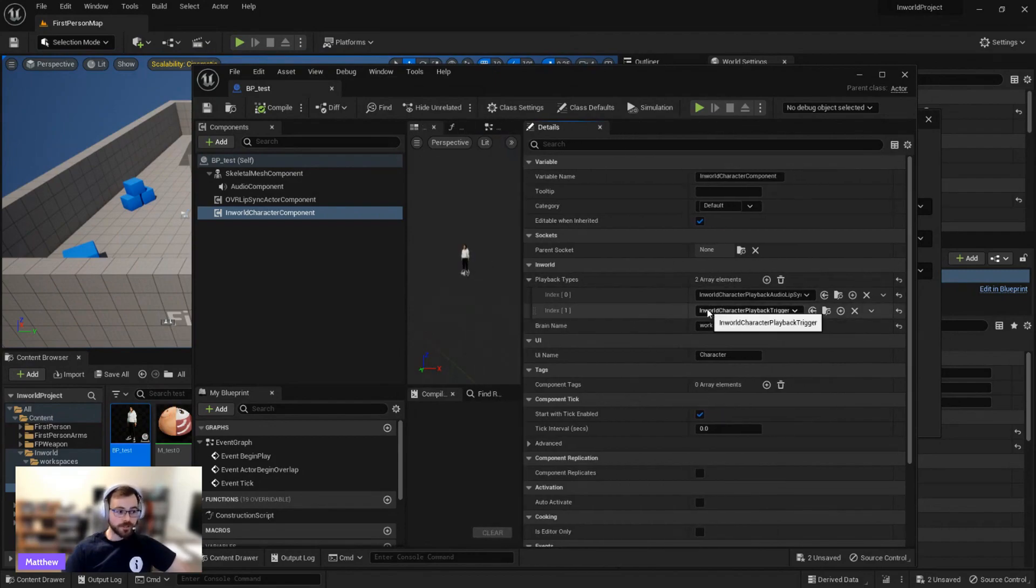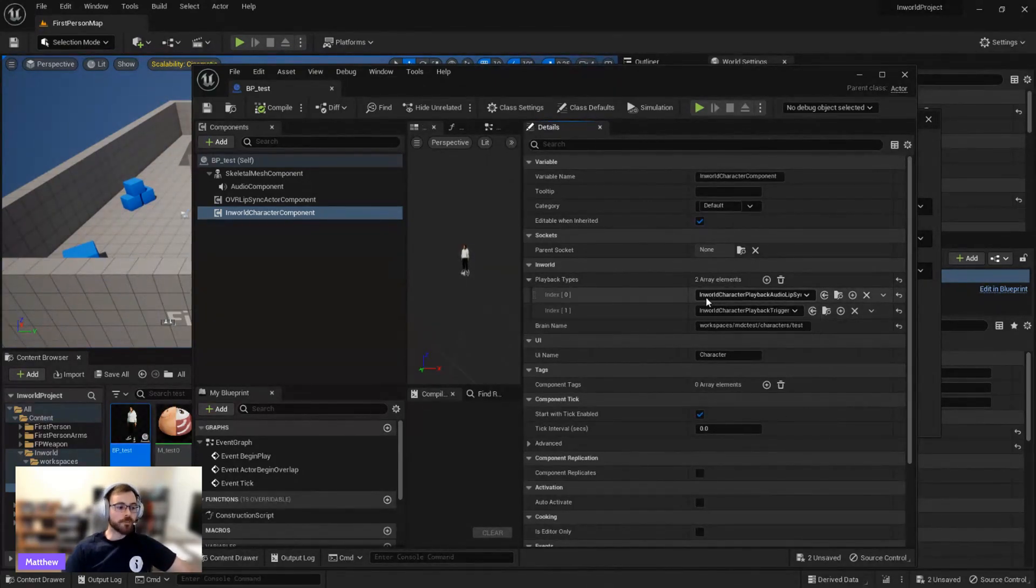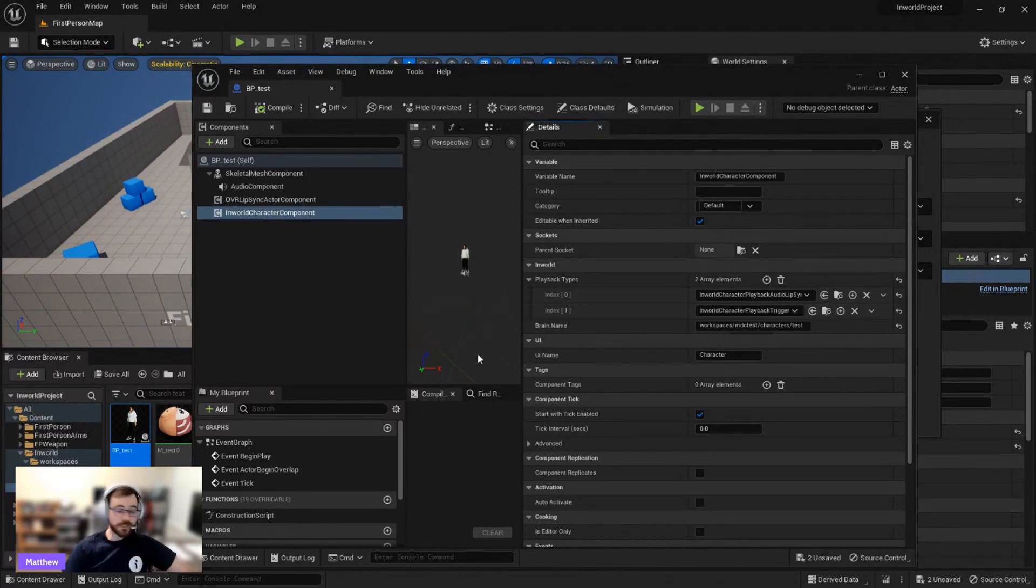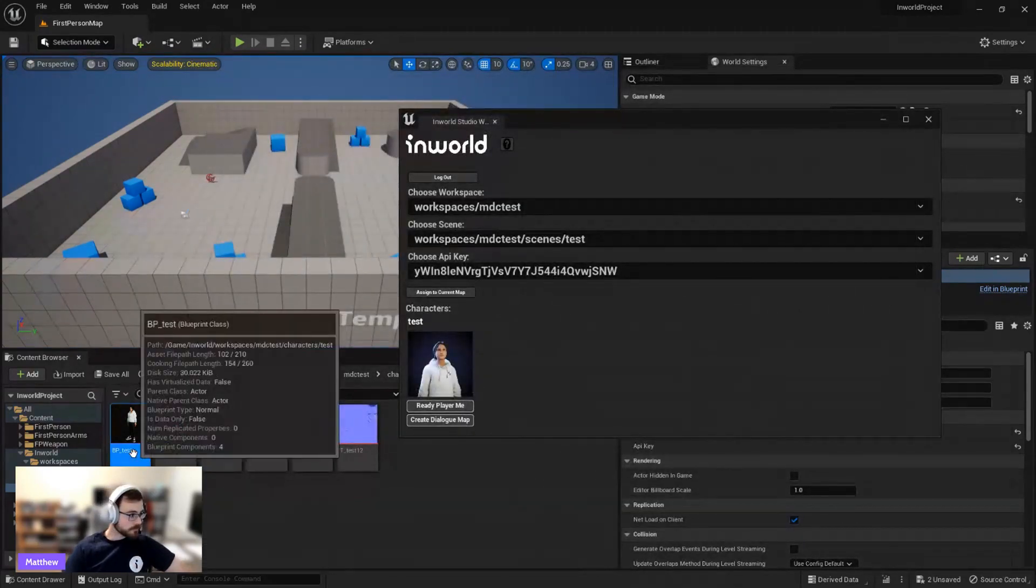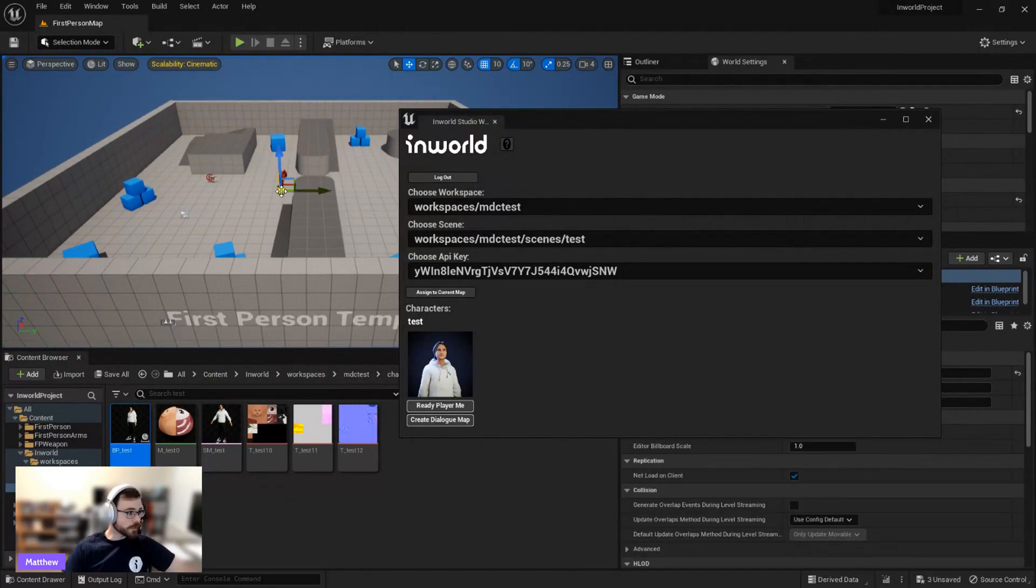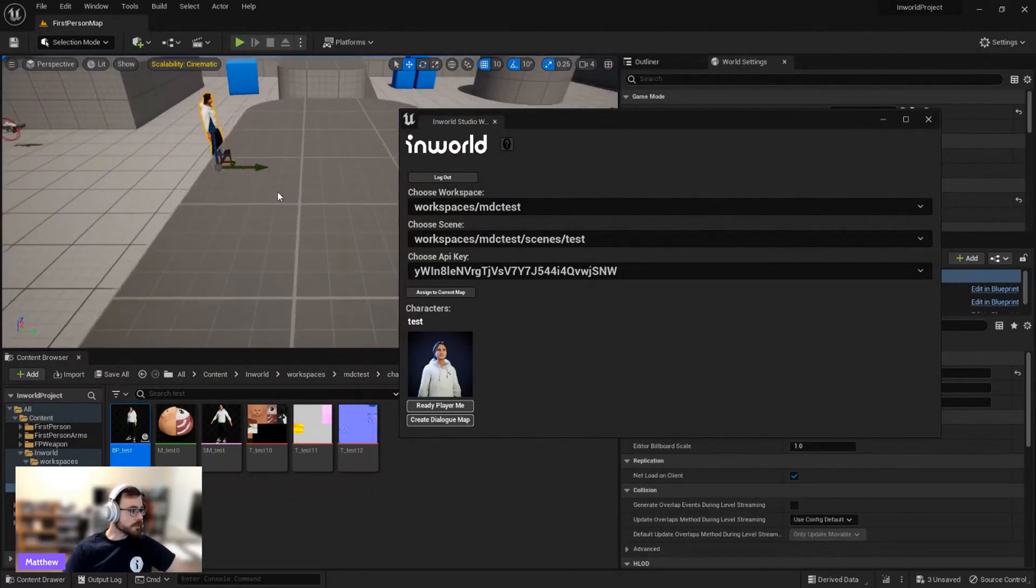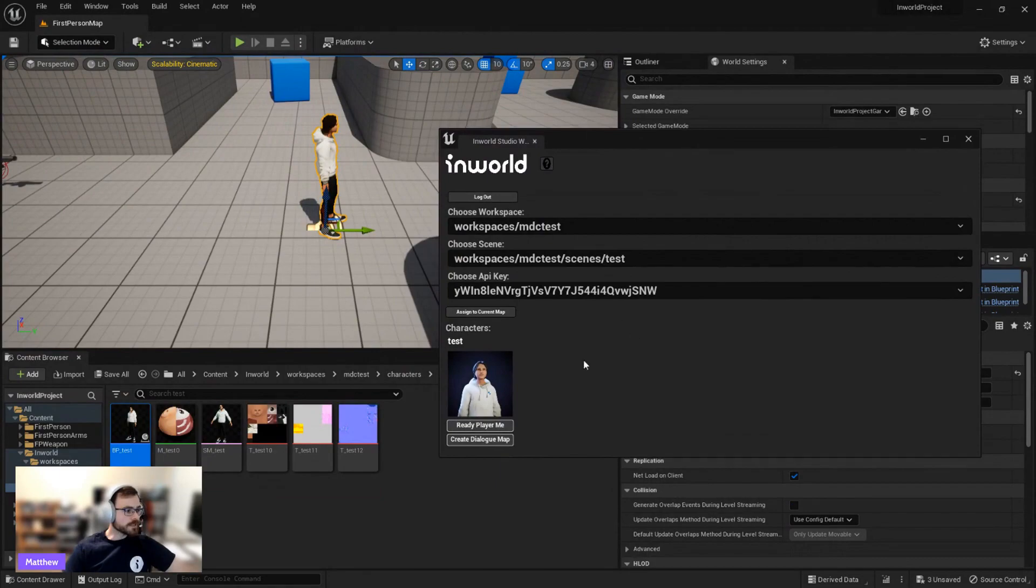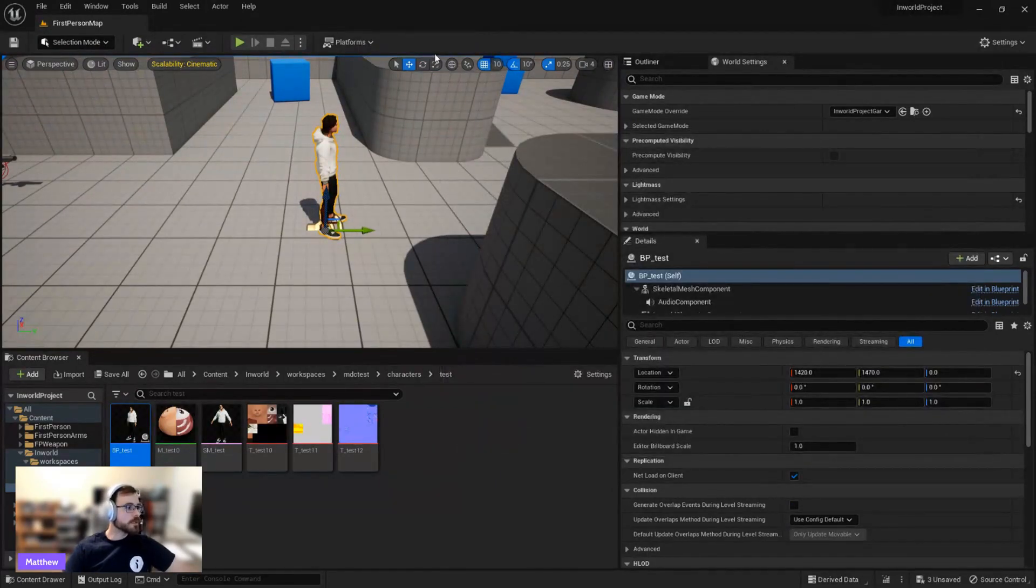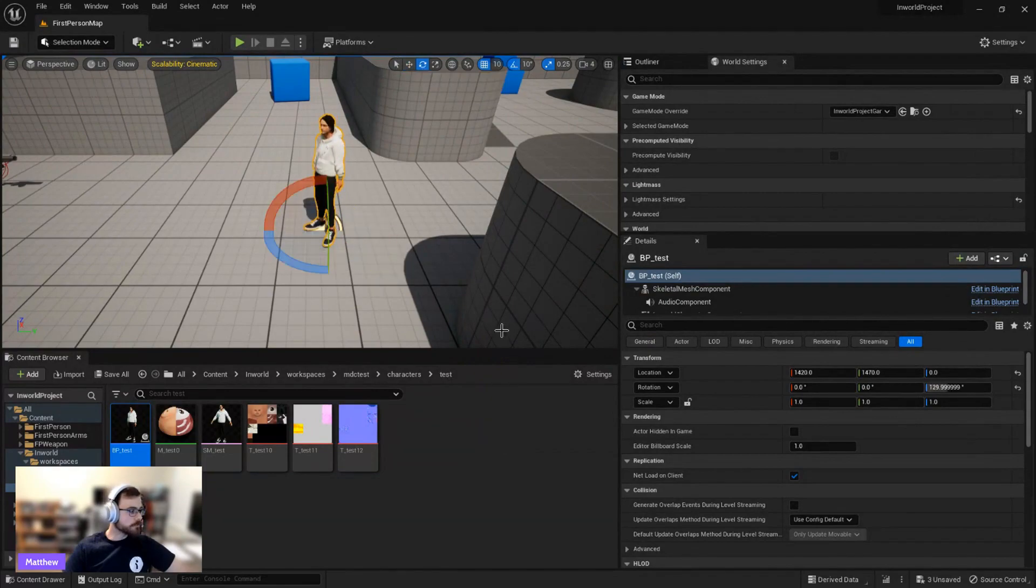So something like lip syncing movement or playing audio is set through these playback types. So for this character, we just have triggers, which is the goals and action system, and the audio lip sync, which is OVR lip sync, on top of the audio. So this character is all ready to be dragged into the world. So I'll go ahead and do that. I'll just place him right here. We'll zoom in a little bit. And I can get rid of this menu now since we've put in the controller and character. I'll go ahead and just angle this guy right here.